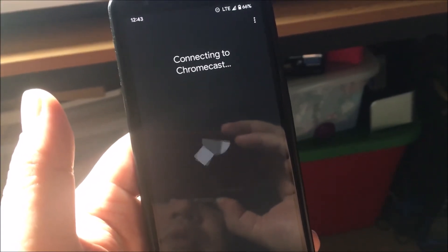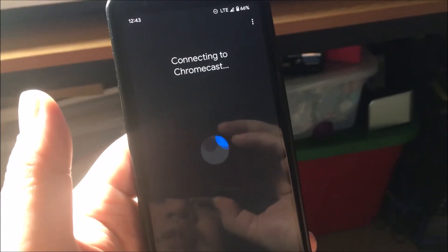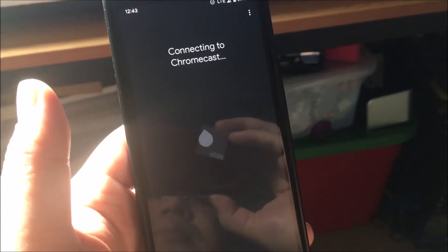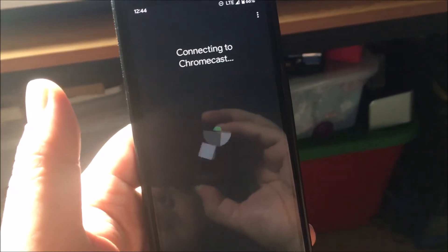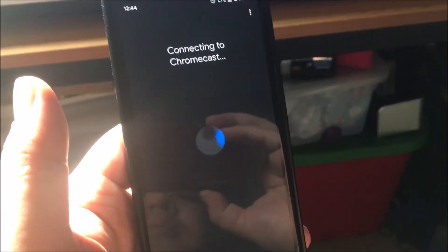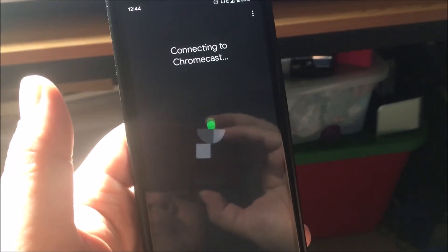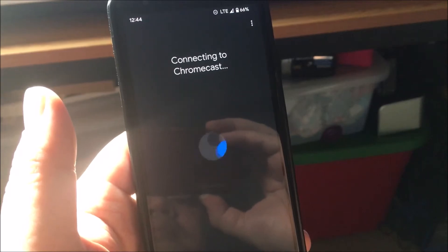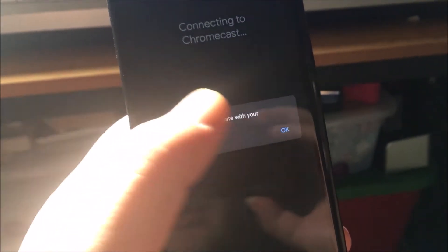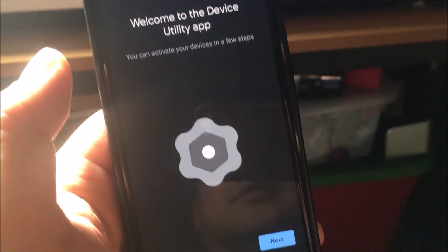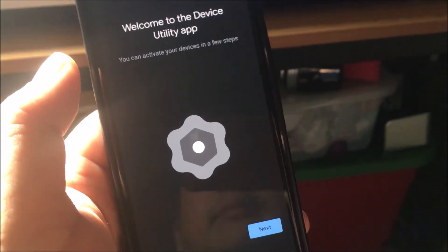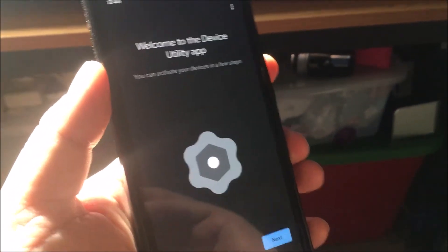I can see why some people don't use Chromecasts when they run into this type of problem. This is my screen and it says could not communicate with Chromecast. I'm going to try restarting this phone, but I'll try setting it up another day. This is tiring.